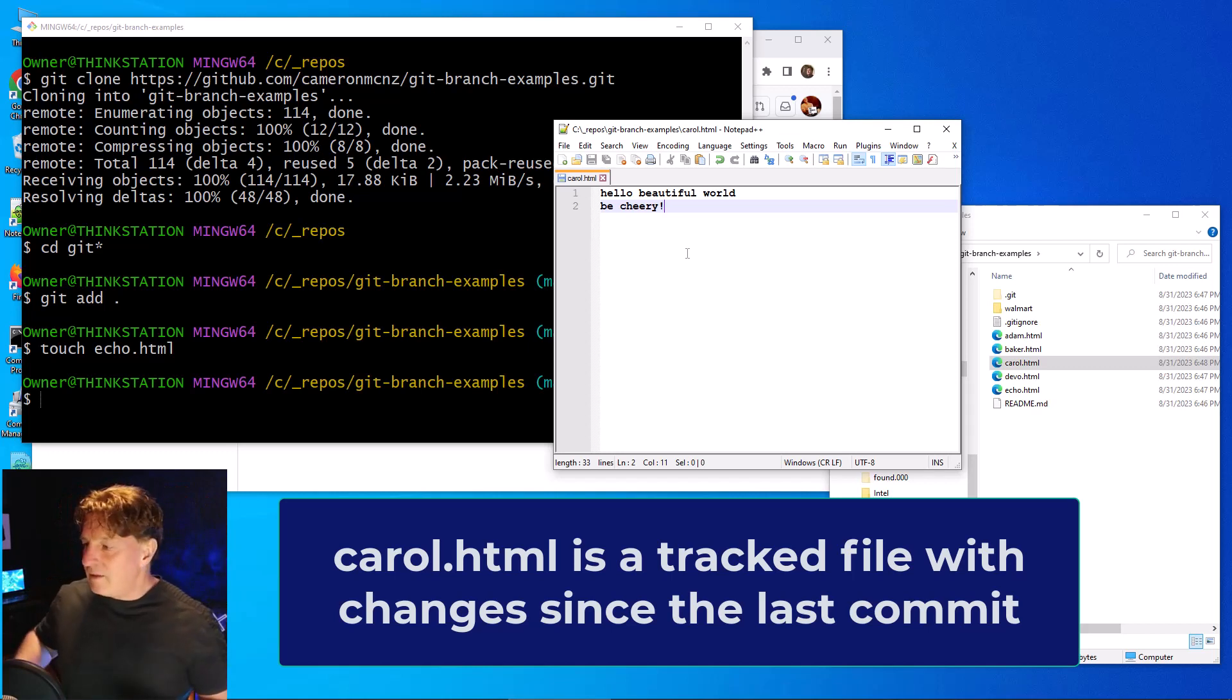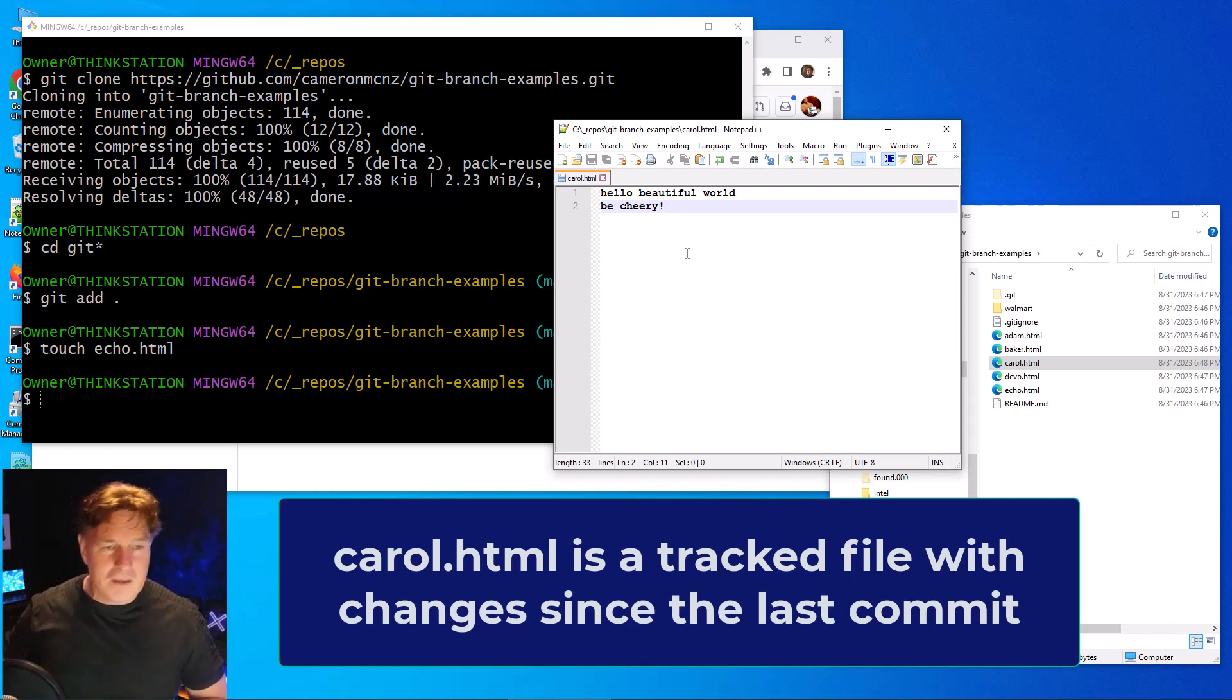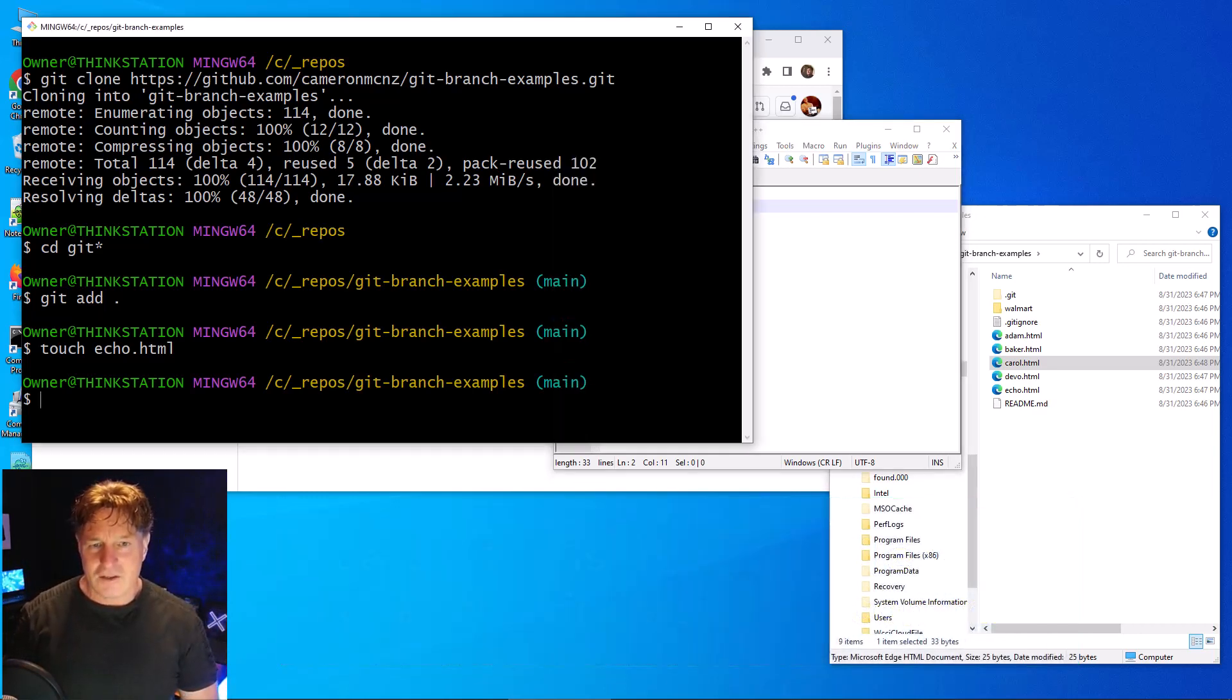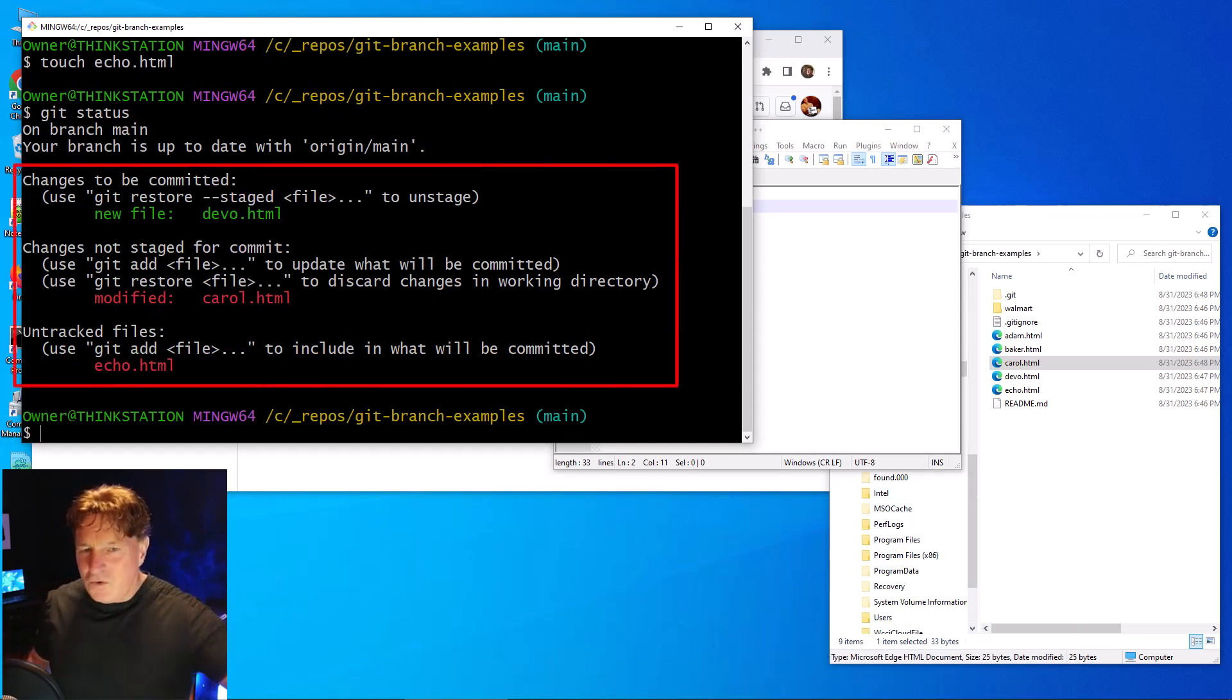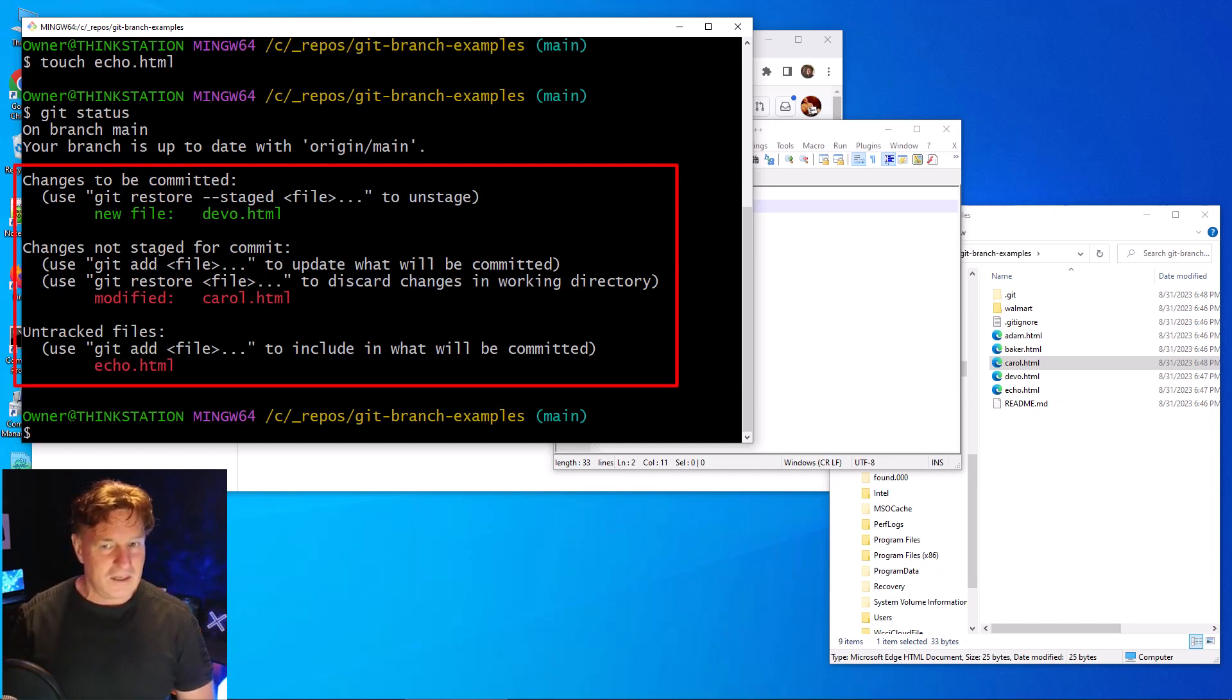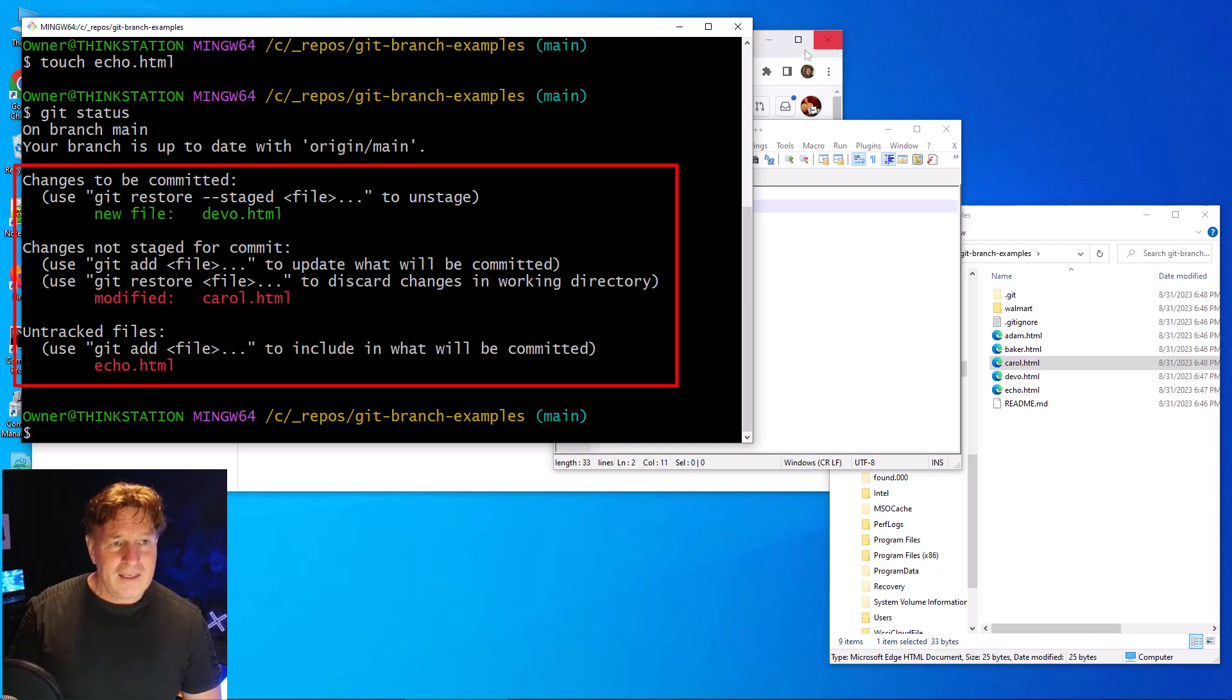So if I do a git status here, you can see that I've got a new file, a modified file, and an untracked file echo.html. So really I've only got one untracked file.